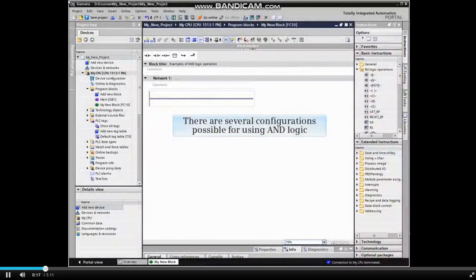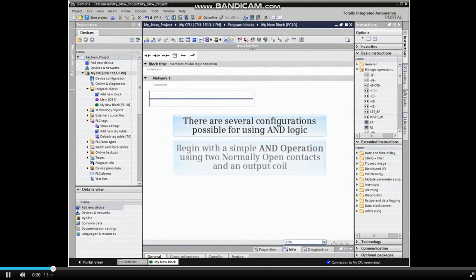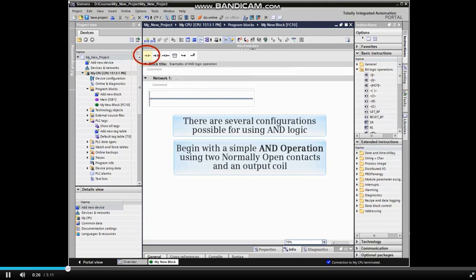There are several configurations possible for using AND logic. The first example will be a simple AND operation using two normally open contacts and an output coil.